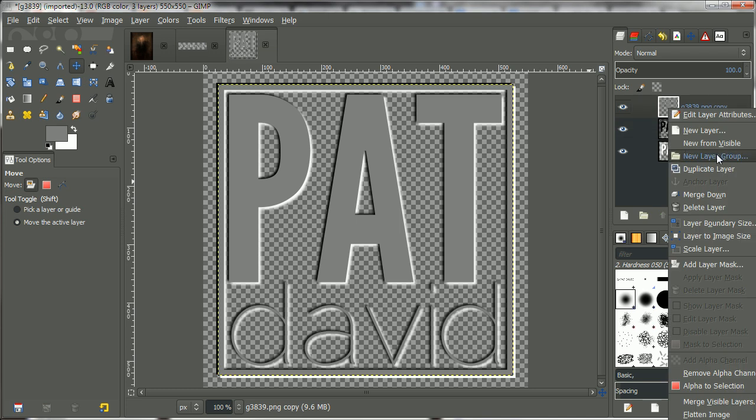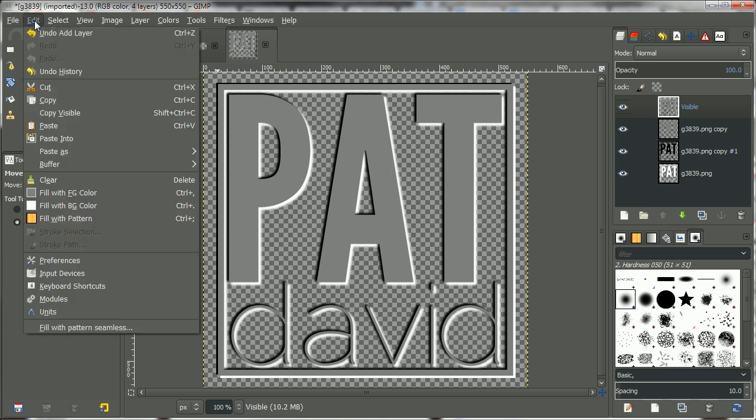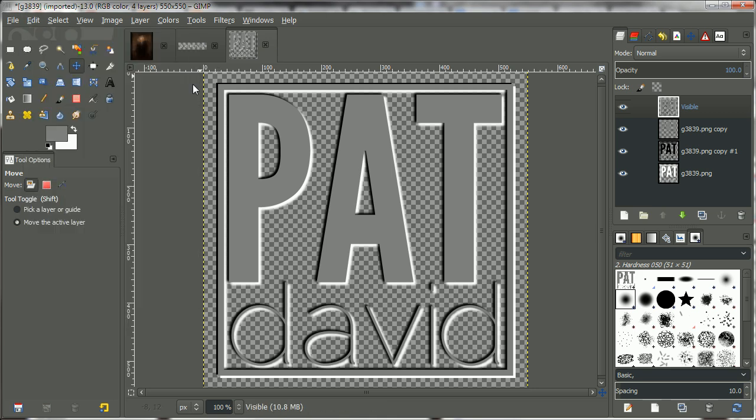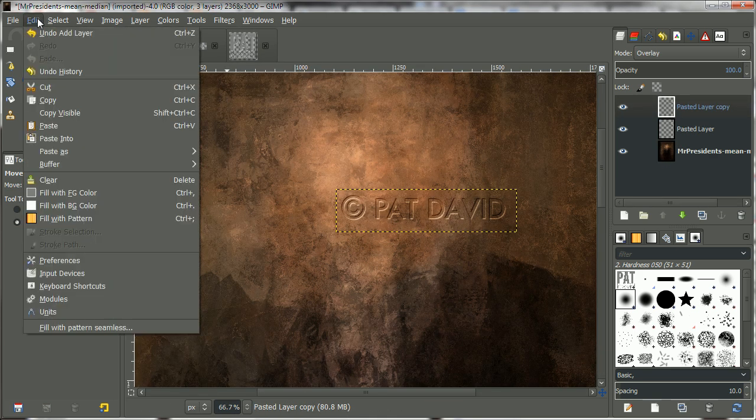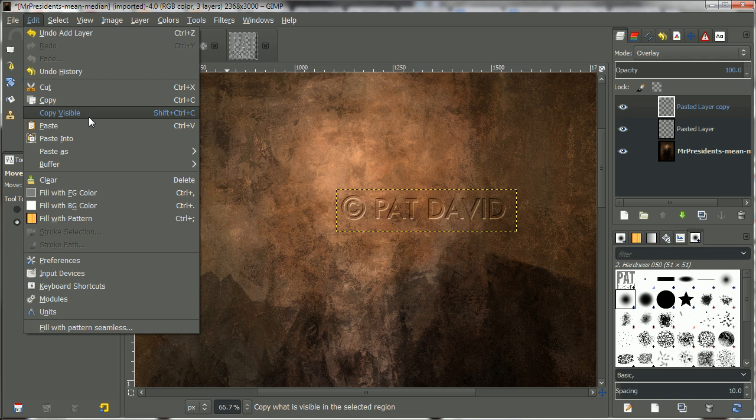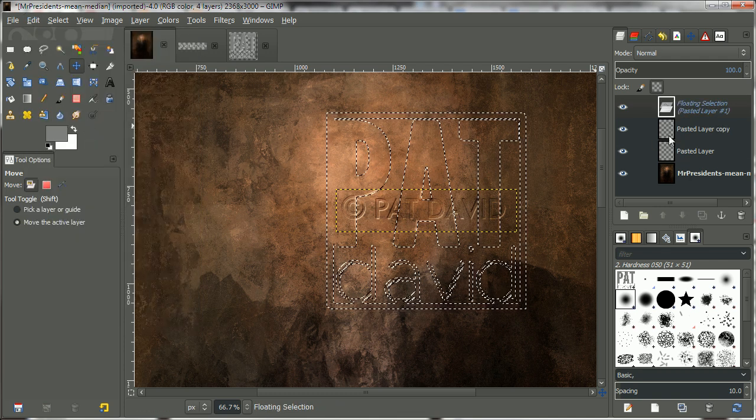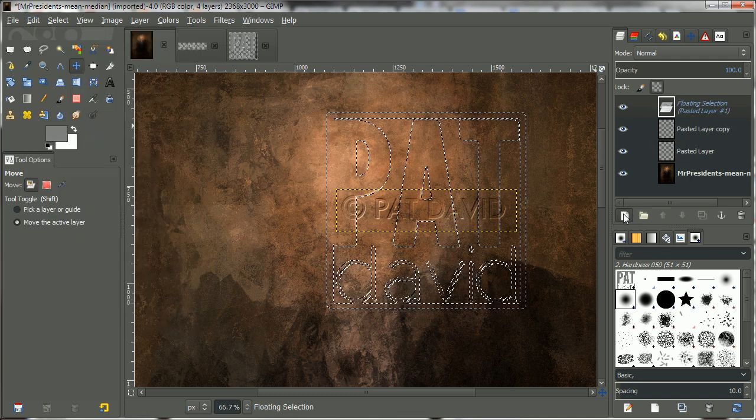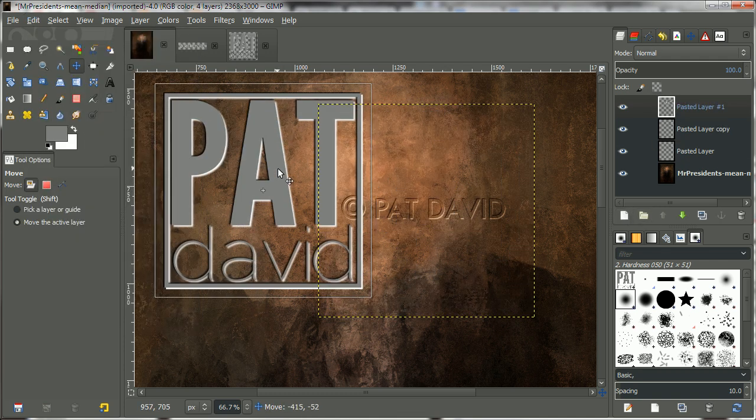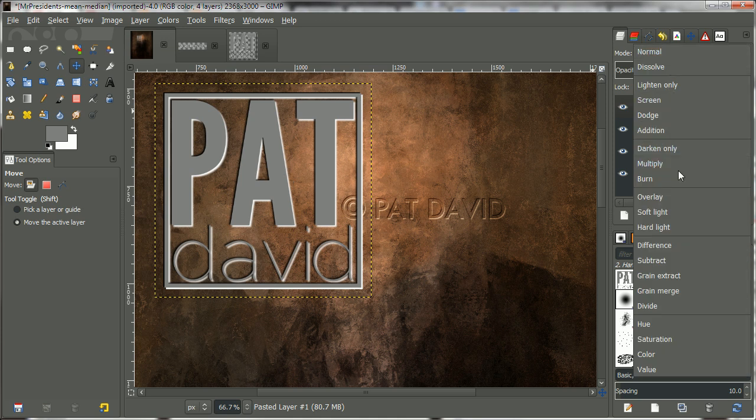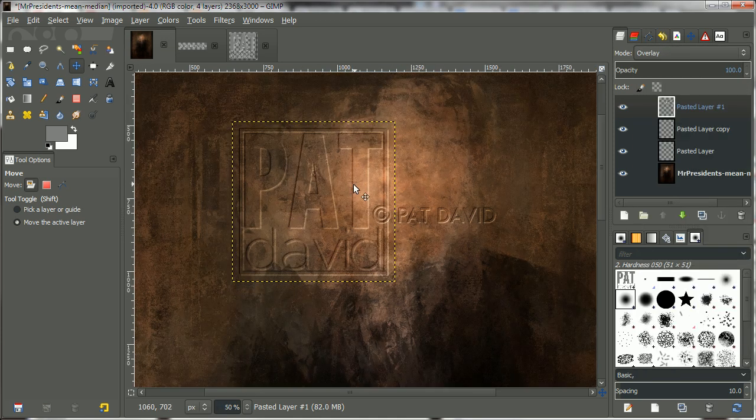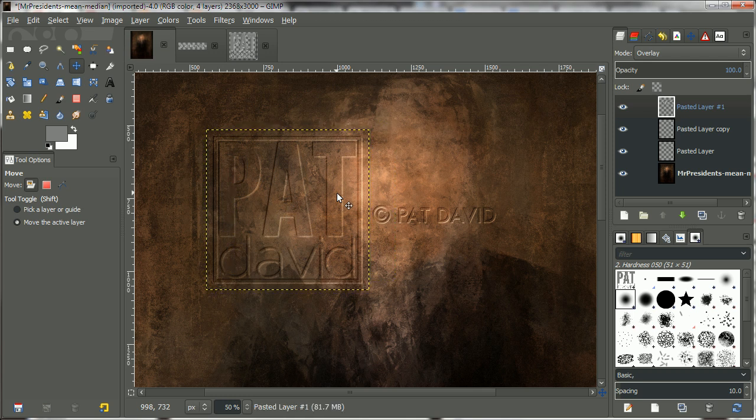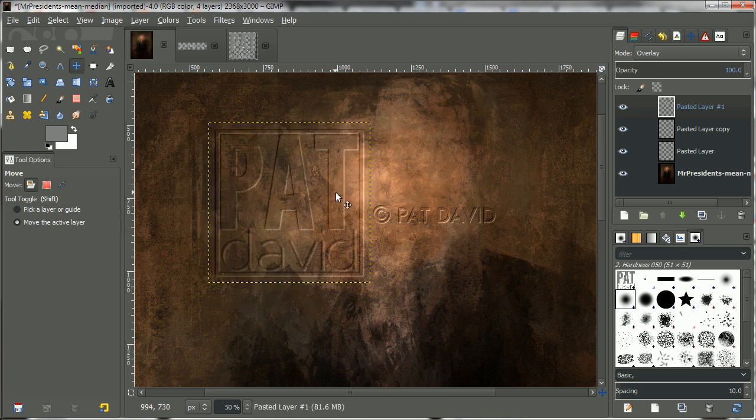And new from visible. And then paste it. Copy it and paste it. Turn it into an actual layer. And change its layer blend mode to overlay. And that's it.